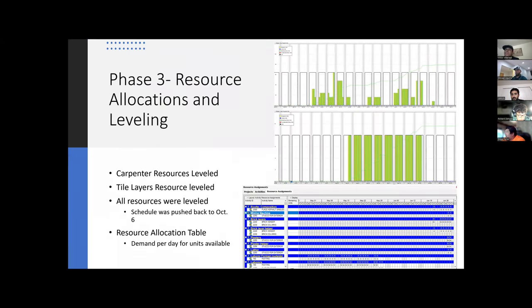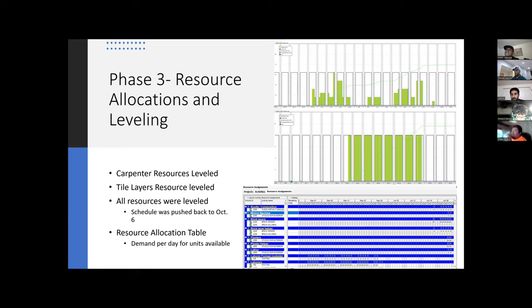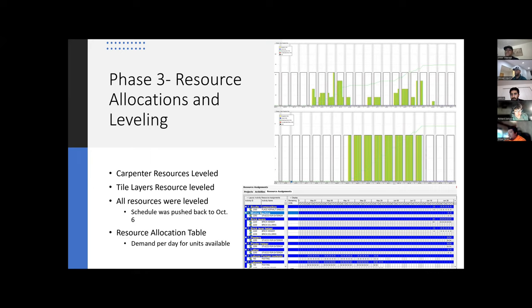After I applied the resource allocation and leveling, we were able to see how the carpenters and all the other trades' resource demand became much more feasible for the schedule that we had created. You see the carpenters' resource after it was leveled compared to what we saw in the previous slide. Our resource demand is now what we have available throughout the project. Similar for the tile layers, we see a much better resource demand than what is available. After this was done, our schedule was pushed back about a month to October 6th, which we expected because we needed those resources to finish those tasks on time.